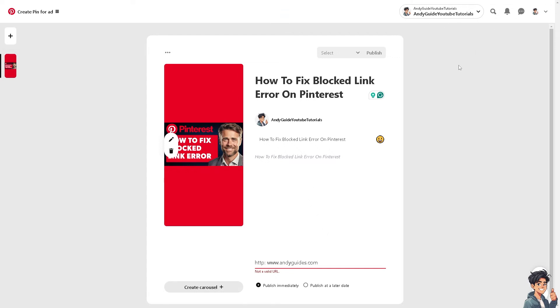Clearing your browser's cache and cookies can resolve issues with loading or sharing links on Pinterest. These are the ways you can mitigate blocked link problems on the web version.